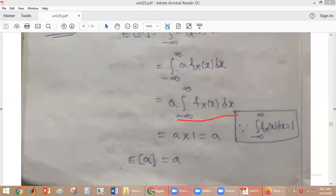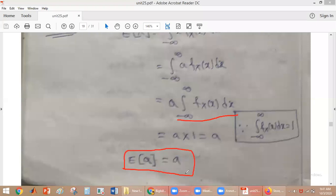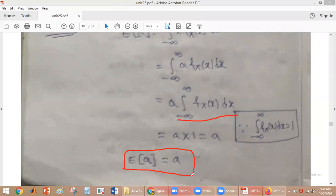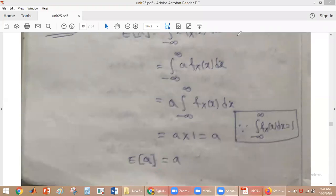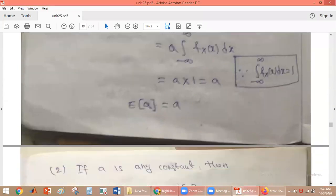So the expected value of A is equal to A only. This means that if a random variable is a constant, the expected value of that constant will be the same constant. That is the first property.